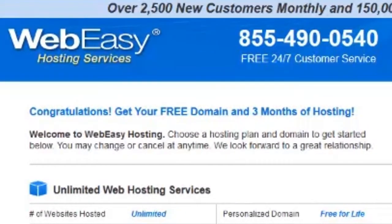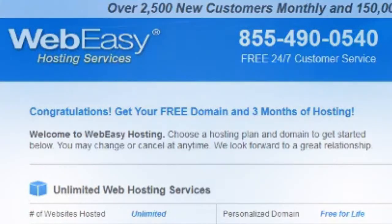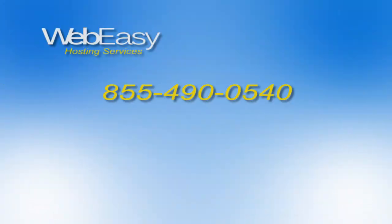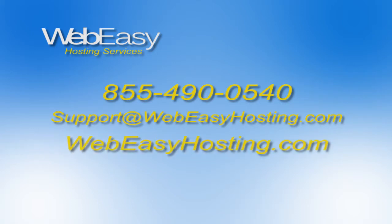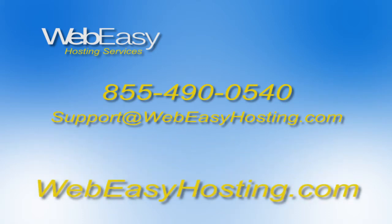And that's all there is to it. It's that easy. If you have any questions, you can always reach us by calling 855-490-0540, by emailing support at webeasyhosting.com, or starting a live chat at webeasyhosting.com. Thanks for watching!